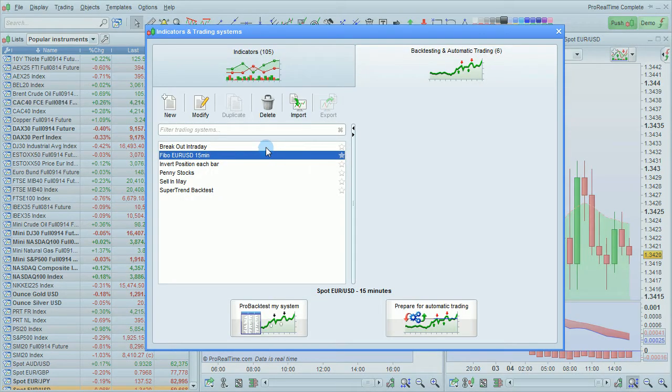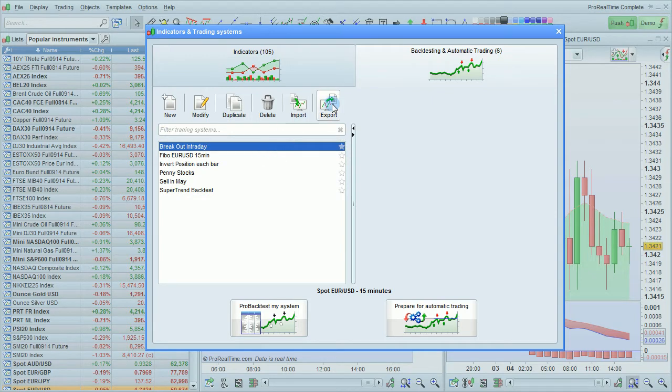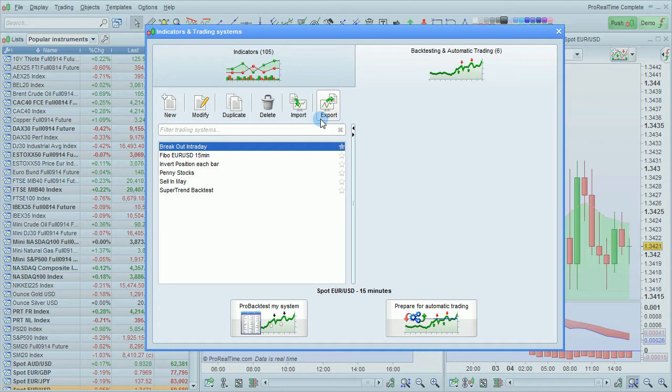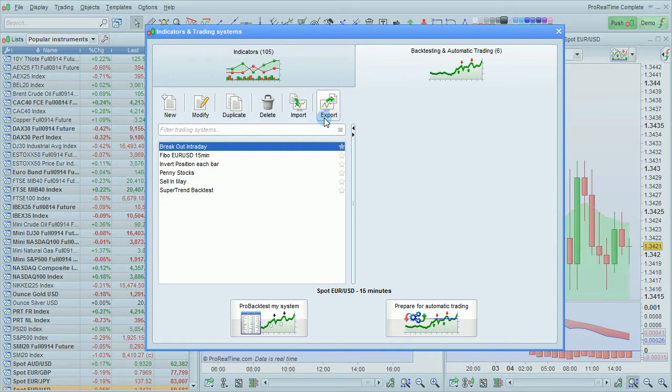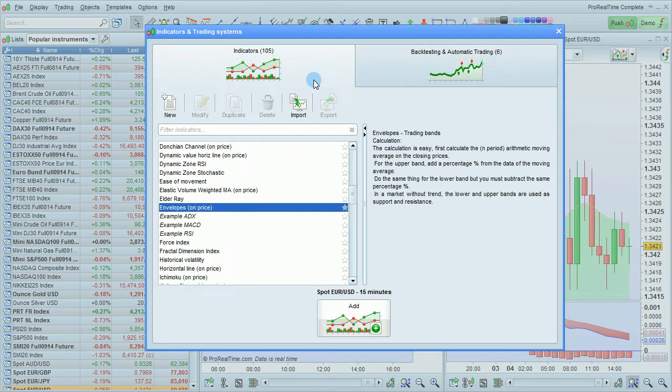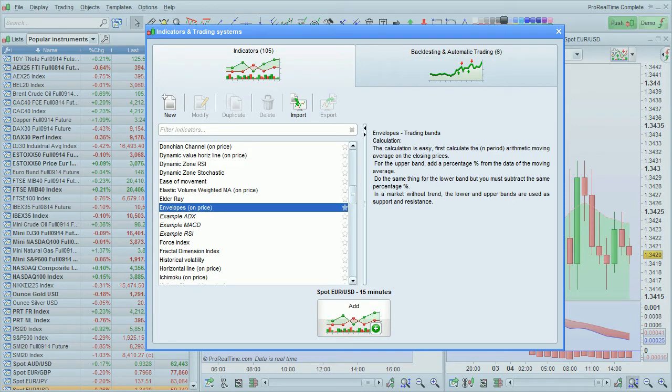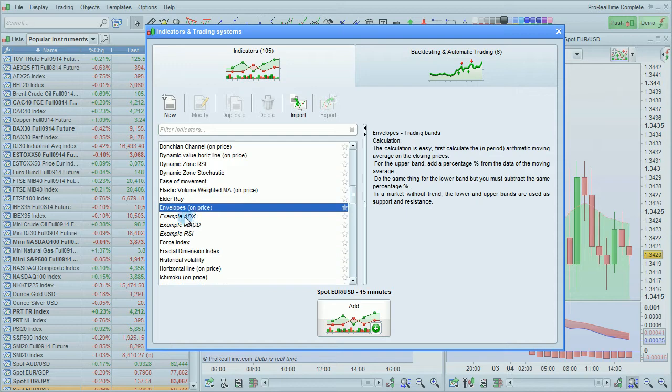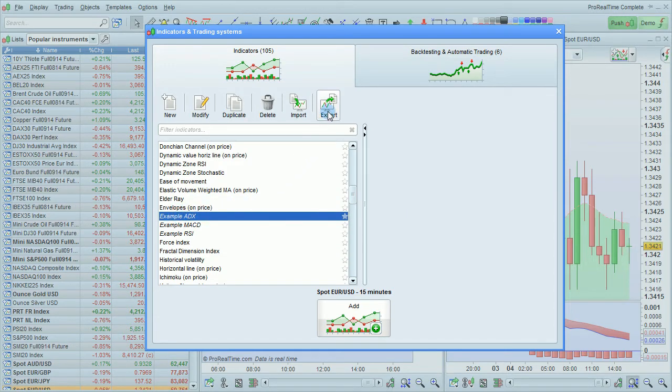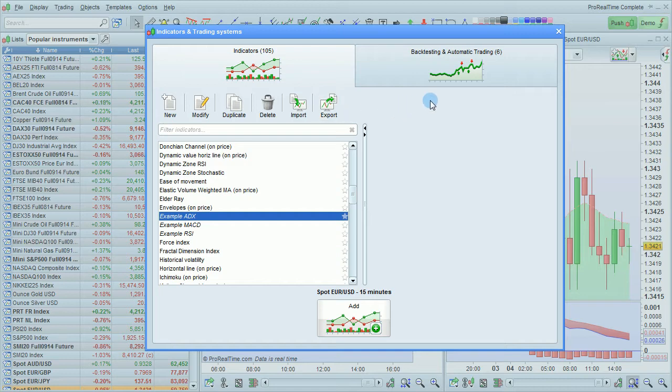You'll be able to see easily if a program is exportable or not because the export icon will be active on exportable programs. Now let's look at an indicator. To export a personal indicator, select an indicator with its name written in italics. Then click Export, just like for the trading systems.